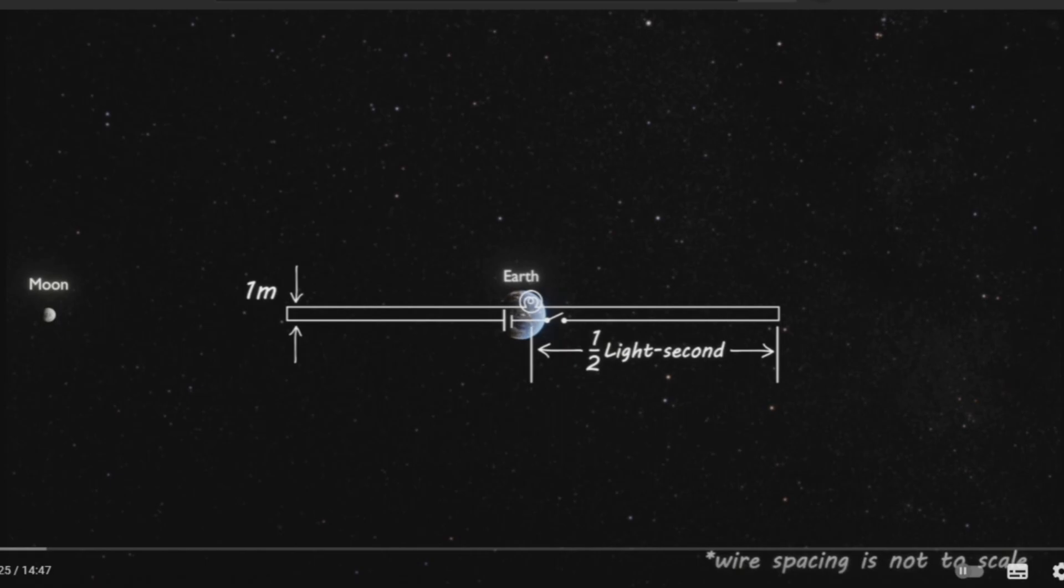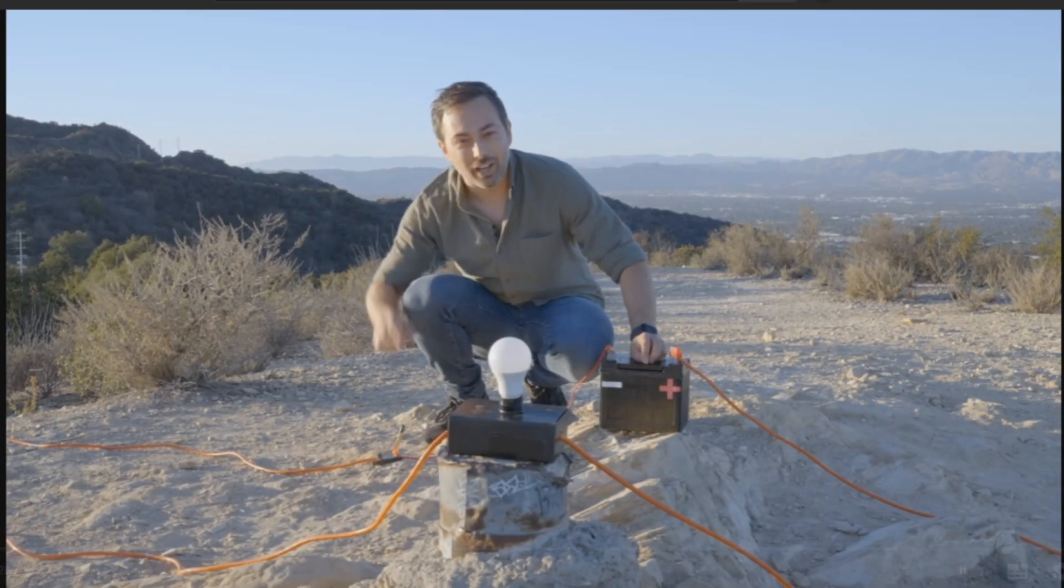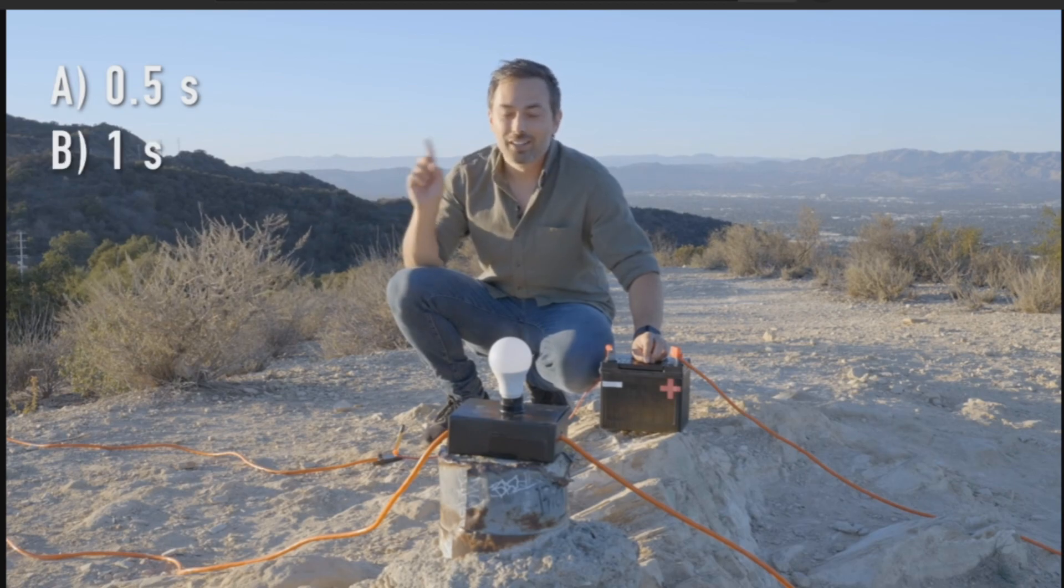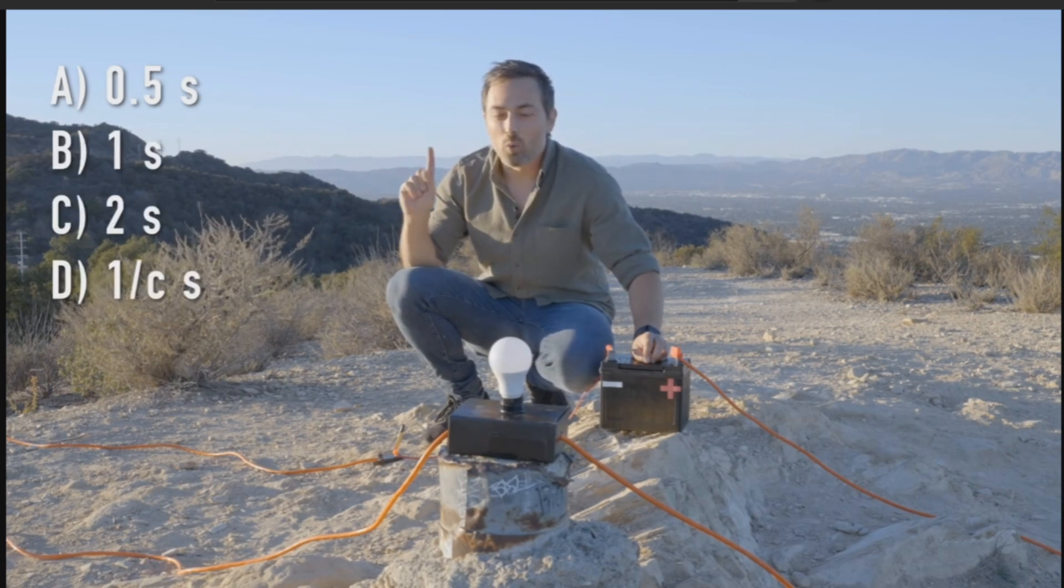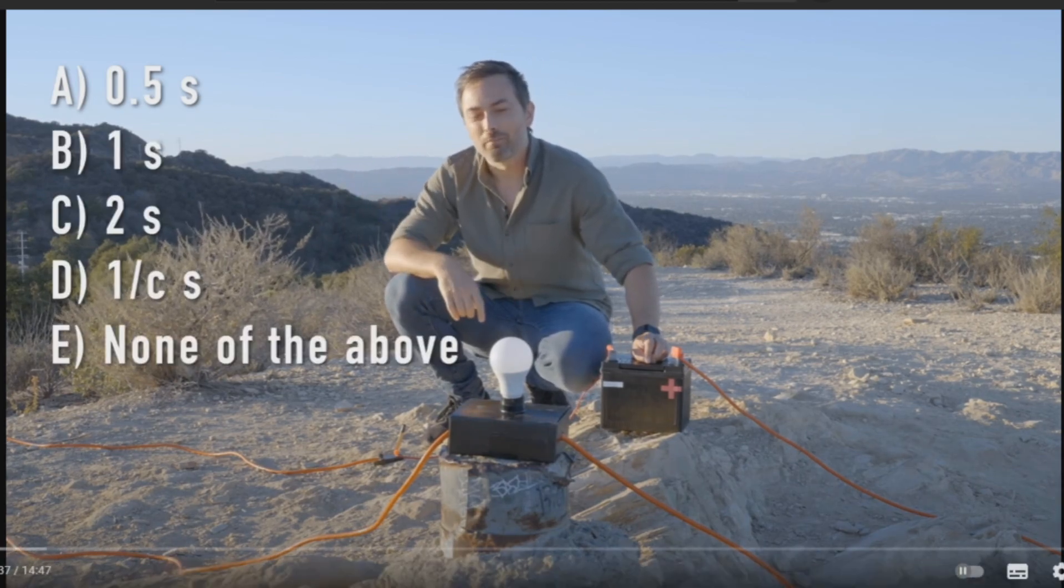Now the question is, after I close this switch, how long would it take for the bulb to light up? Is it half a second, one second, two seconds, one over C seconds, or none of the above?